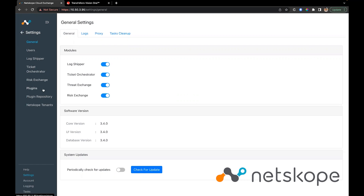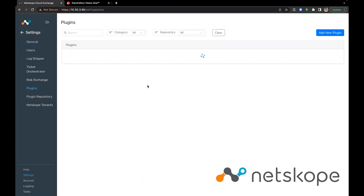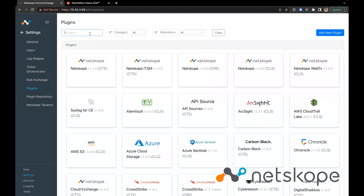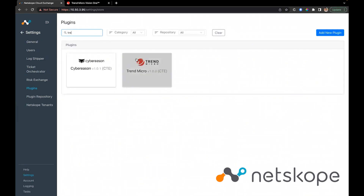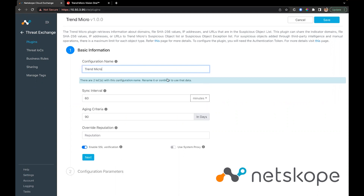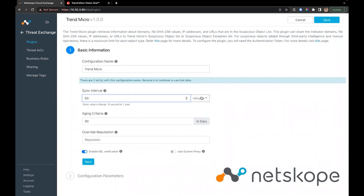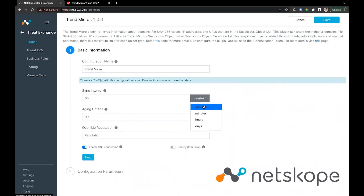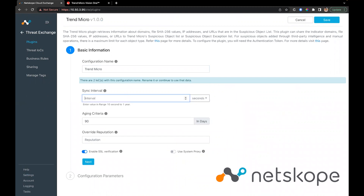Navigate to Settings > Plugins. You'll find the Trend Micro CTE plugin. Click the plugin name and configure a sync interval — we'll set it to 10 seconds for this demo.